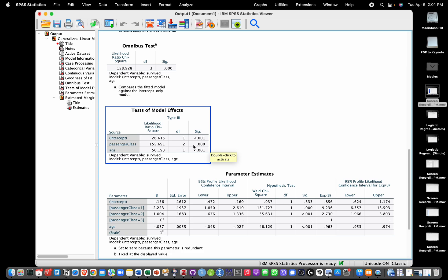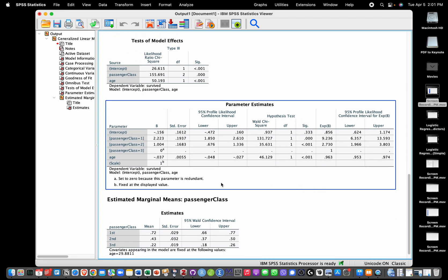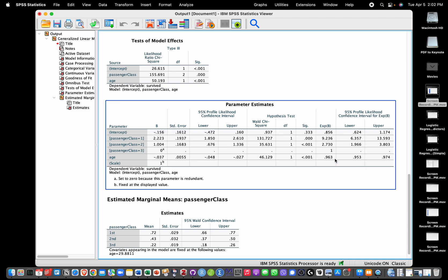We also have a significant effect of age using a likelihood ratio chi-square test. It's important to note that this is the effect of age controlling for passenger class, and the effect of passenger class controlling for age — both are significant. To interpret the model, I look at the exponentiated coefficients. Starting with age: the value 0.963 tells us that per this model, as age increases by one year, controlling for passenger class, the odds of survival are multiplied by 0.963 — in other words, the odds decrease as age increases.